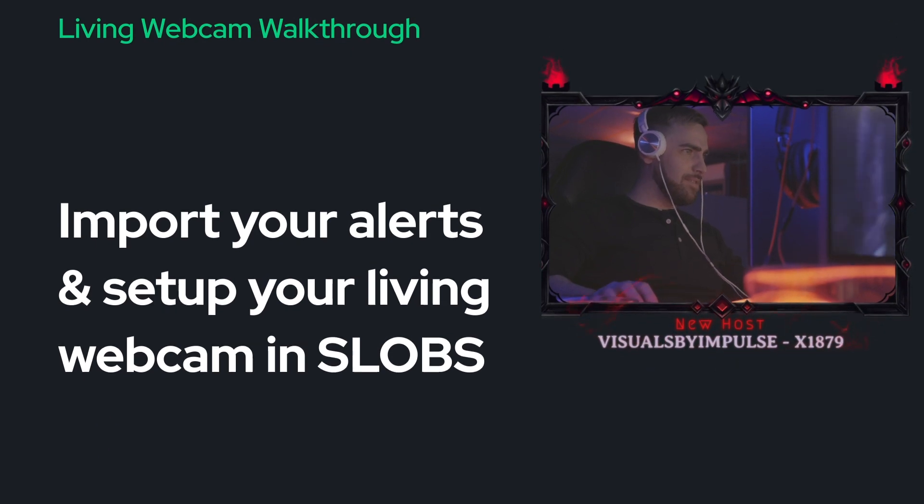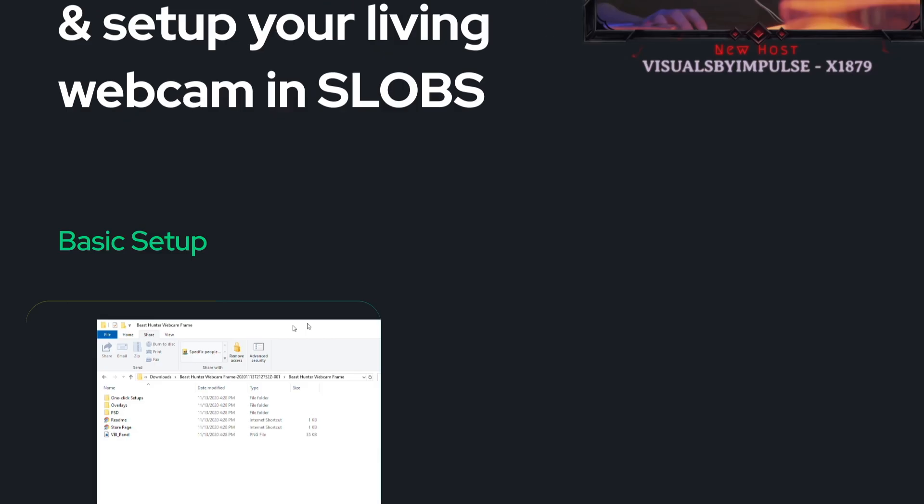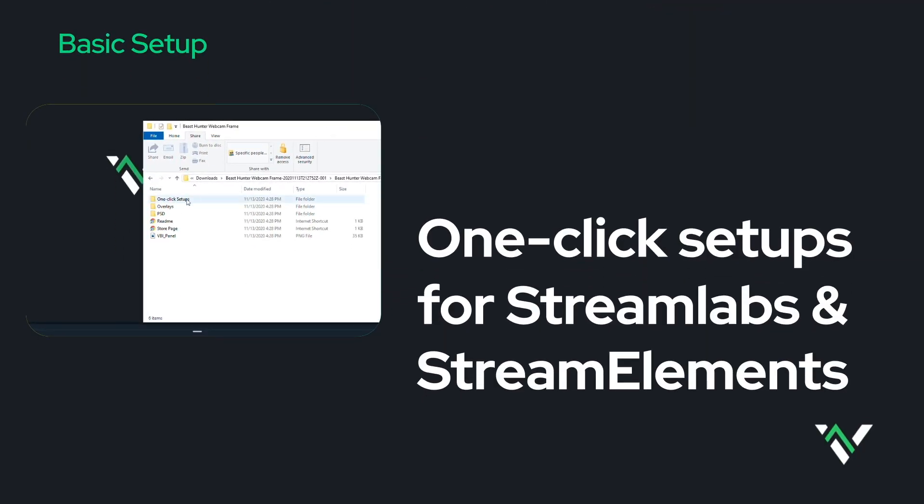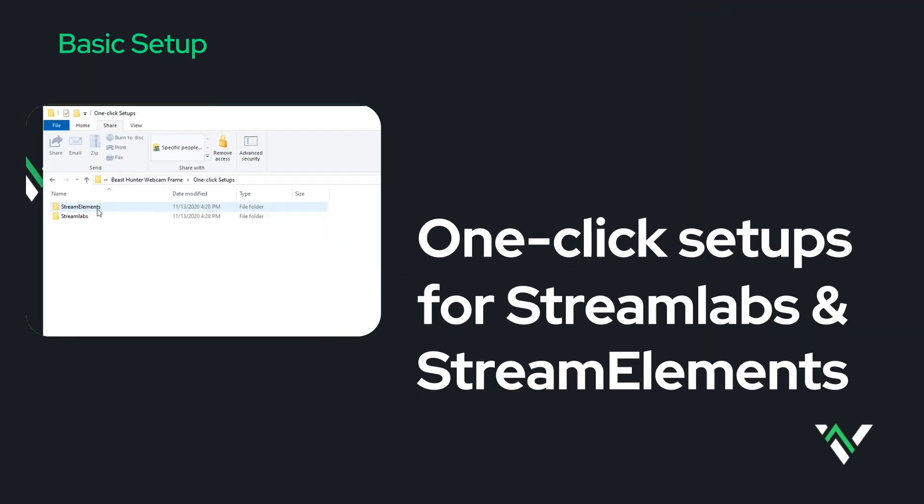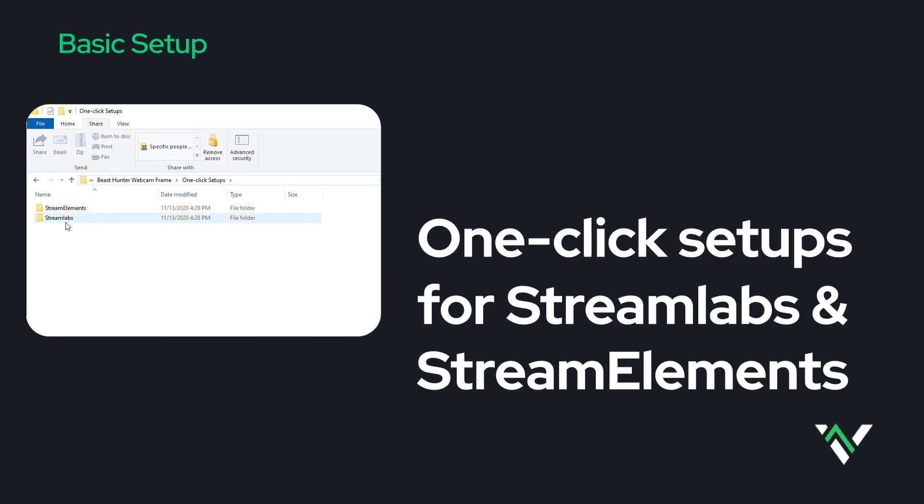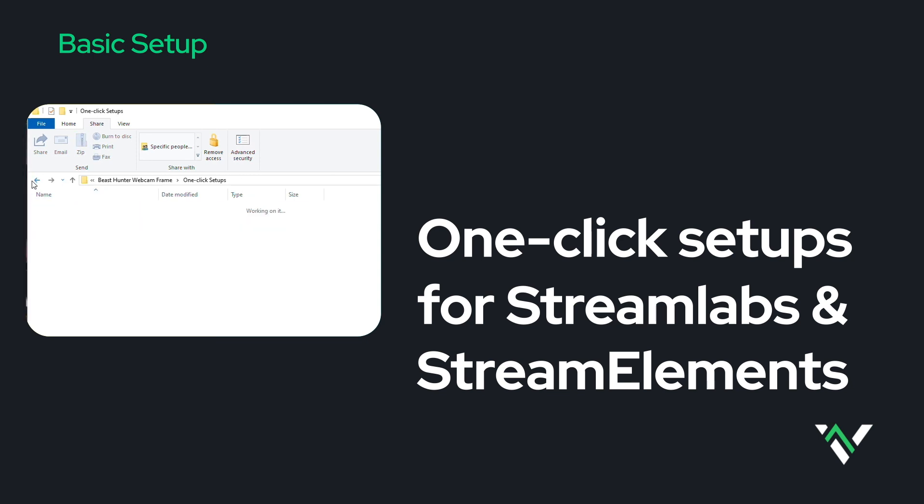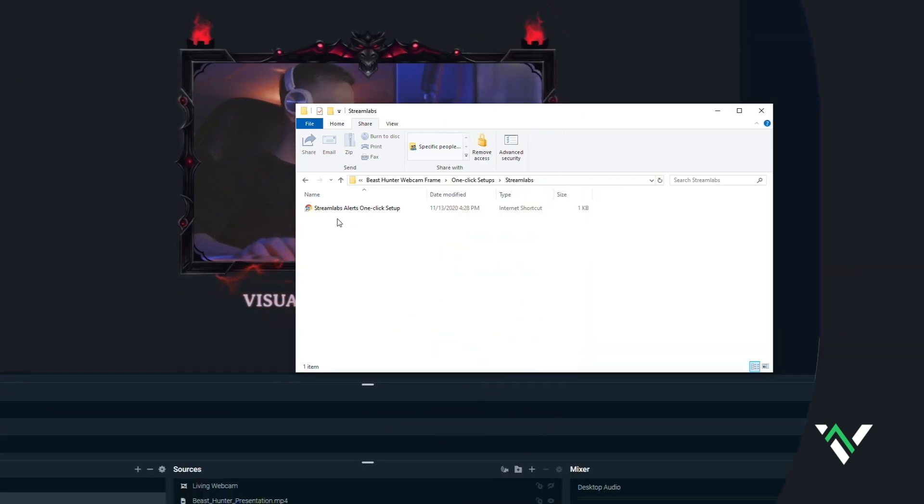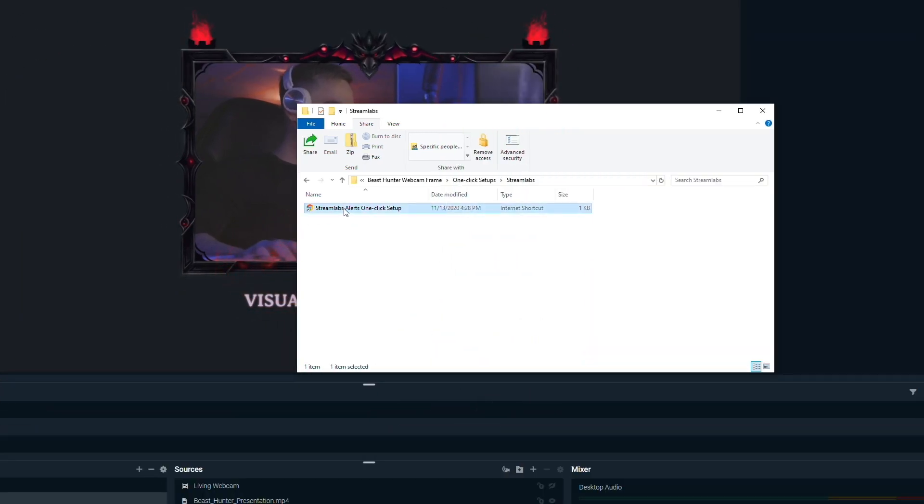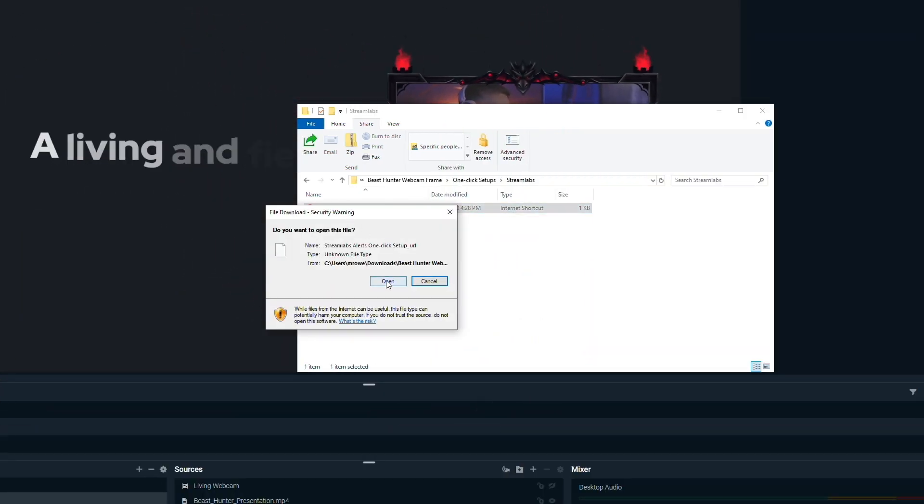The very first thing I want you to do is locate your main directory, and in here you'll see the one-click setups folder. If you're on Stream Elements, go ahead into this folder and you'll see the Facebook, the Twitch, and the YouTube setup. As well as the Stream Labs over here, you'll have the Stream Labs setup.